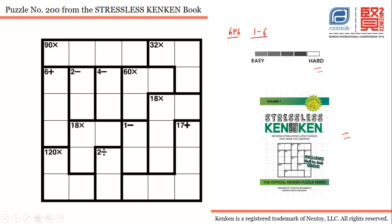Let's start with this 90 multiplication cage. We have four cells and all the cells are in the same row, so the only possible combination is five, six, three, one. Yes, this is the only possible combination for this particular cage.